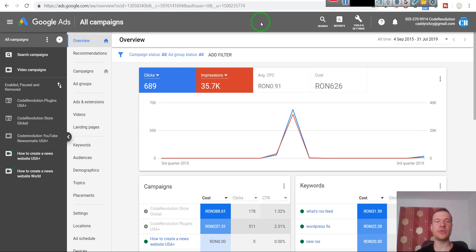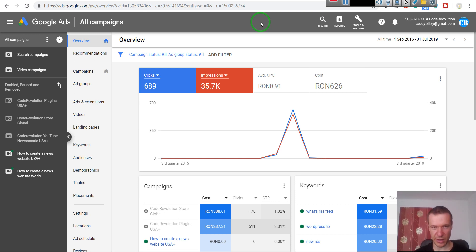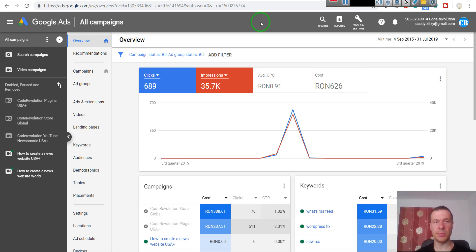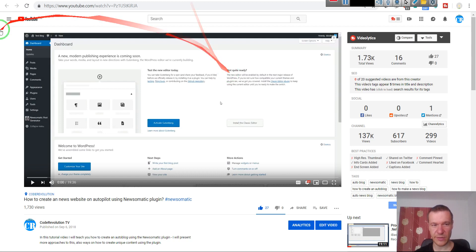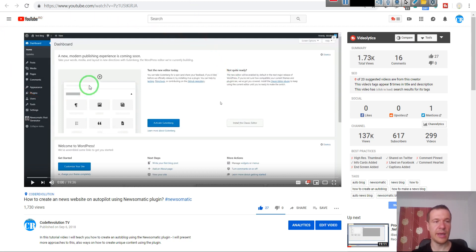You can use Google Ads for this, but not any Google Ads - the video ads on YouTube. So you have to have a YouTube channel for this.